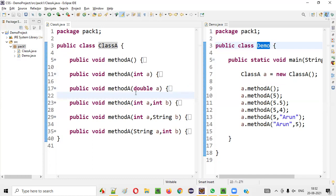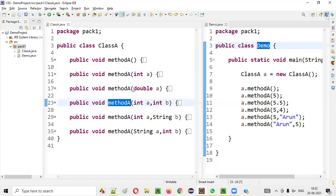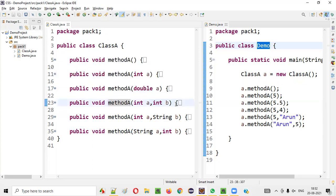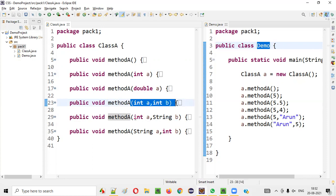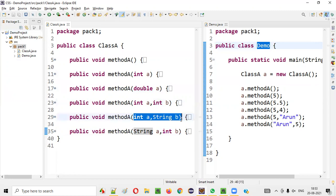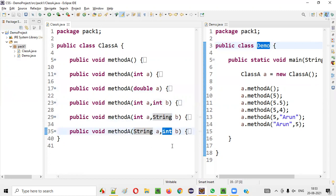The methods are still overloaded. The fourth method has two parameters, whereas the other methods don't — so method overloading is possible there. The fifth method has int a and int b, but for one parameter the type is different: the second parameter is int in one method and String in another, making the difference. The last method is also overloaded because the order of parameters is different — here it's int then String, and there it's String then int.